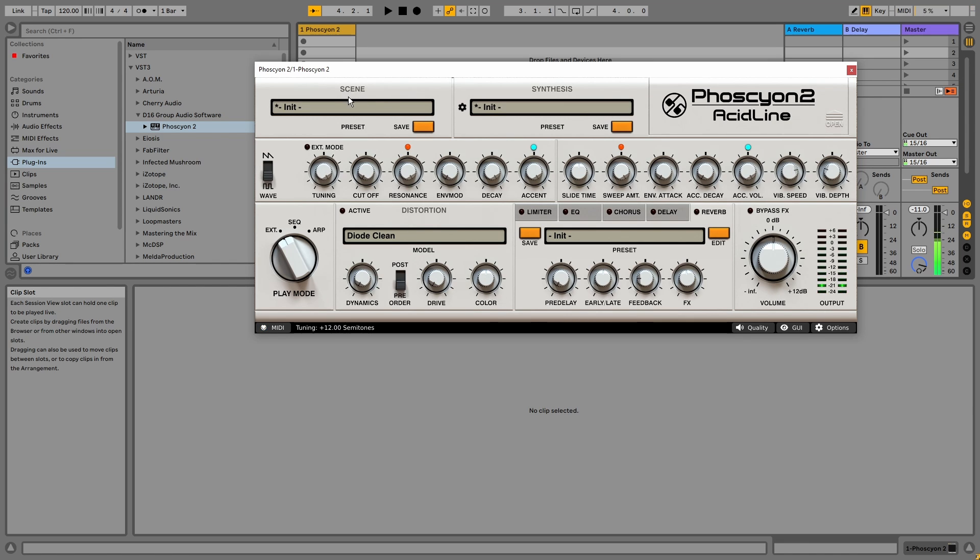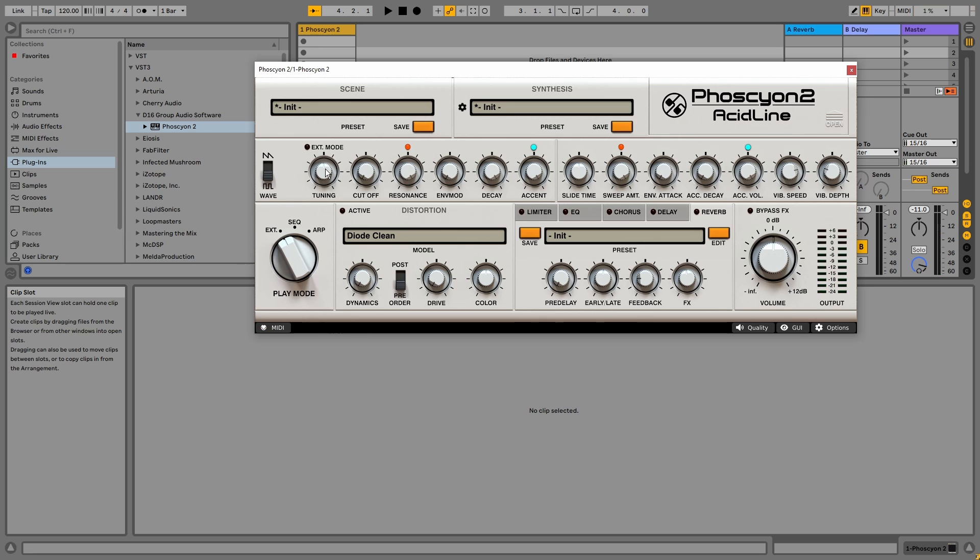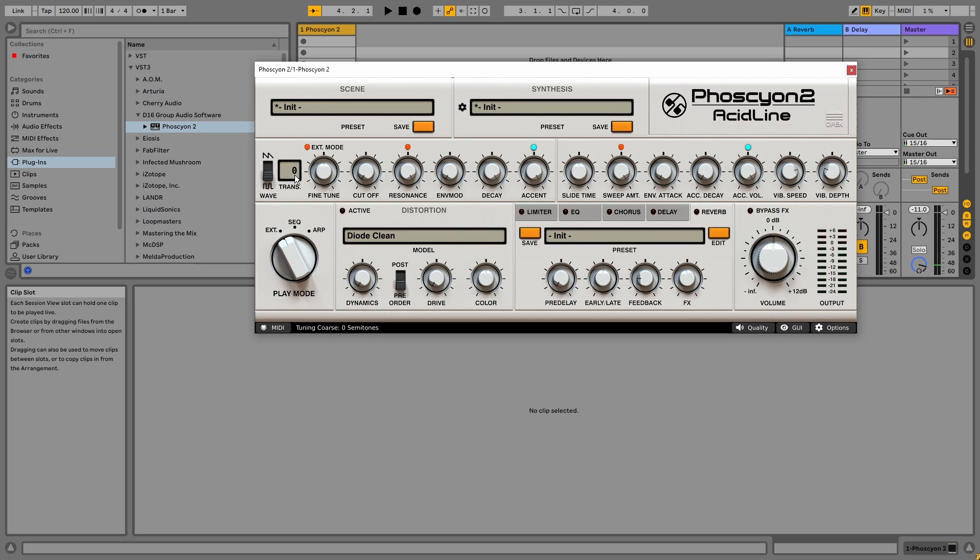But if we enable the extended mode, we get a fine tune and a separate transpose knob, which makes it a lot easier to transpose patterns.